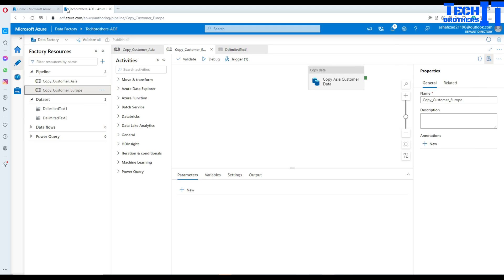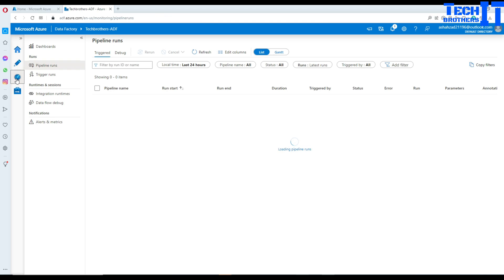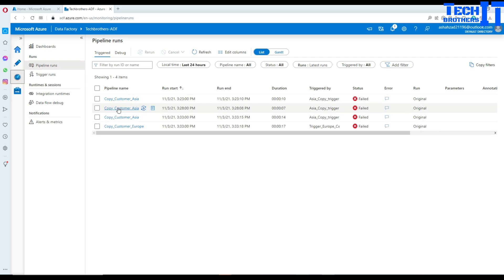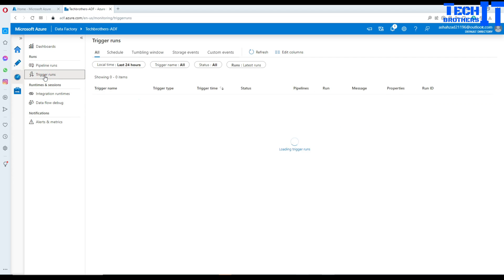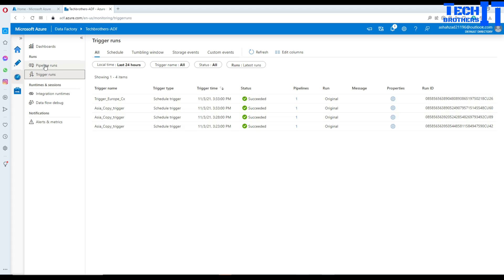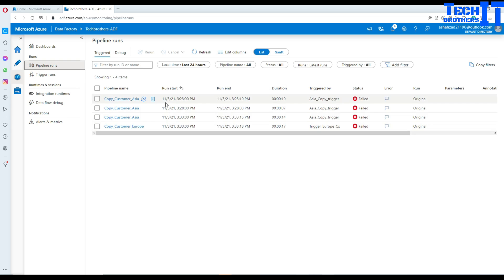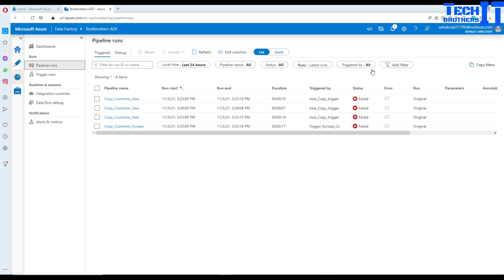As of now, what we mostly do is go to your Data Factory, then go to the Monitor, where we see pipeline runs. If we go to trigger runs we see the trigger runs information. We can see this information and drill into it using filters and date ranges, but there's no way of writing a query here.